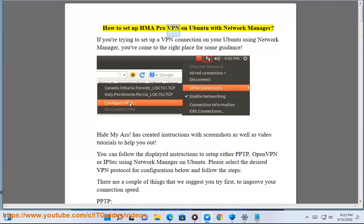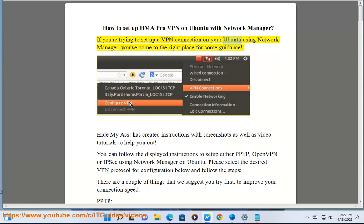How to set up HMA Pro VPN on Ubuntu with Network Manager. If you're trying to set up a VPN connection on your Ubuntu using Network Manager, you've come to the right place for some guidance.